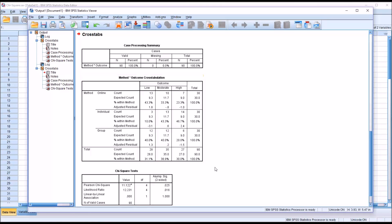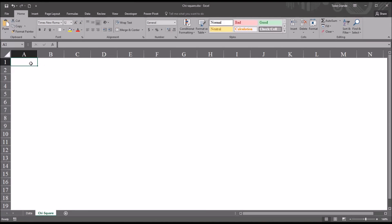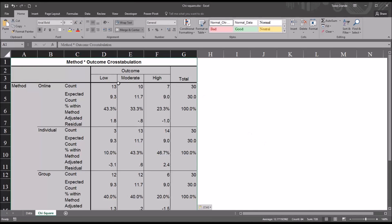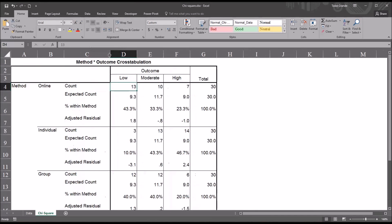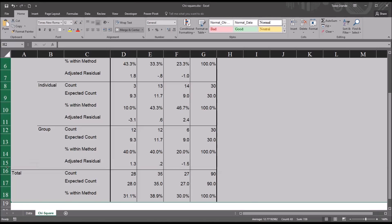Now let's look at how to generate the associated probability values. I'll demonstrate two ways: one in Excel, which is fast and fairly efficient, and the other using SPSS, which produces the same results but takes a little longer. First, I'll demonstrate how to calculate the probability values using Excel. I'm going to right-click on the method-by-outcome cross-tabulation and copy it, then move to an empty Excel worksheet and use Ctrl+V to paste.